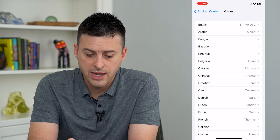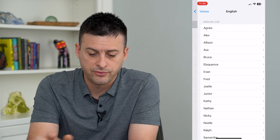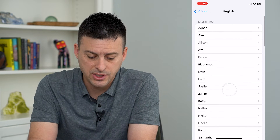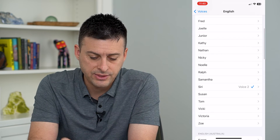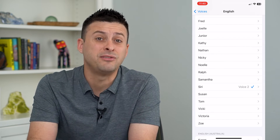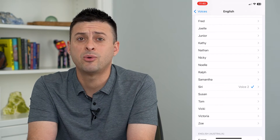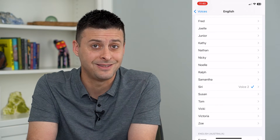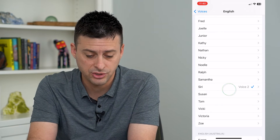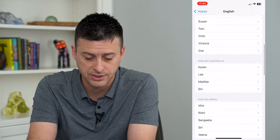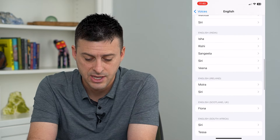Under English, which is of course what I'm using, I have it set to Siri voice number two. If I want to choose something different, you can choose all of these different options.